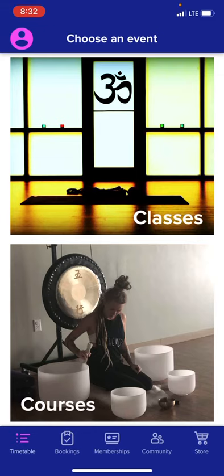Coming back to timetable, we'll bring you back to our open front screen where you can view our classes, our upcoming courses, and special events. Thank you so much for taking the time to explore our new Yoga Den app.